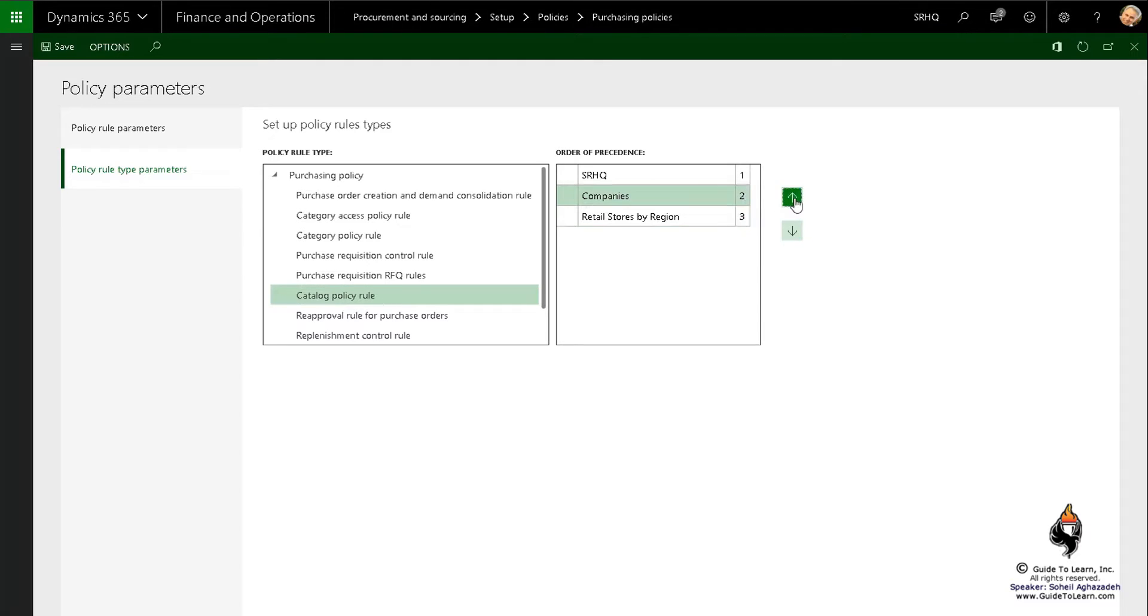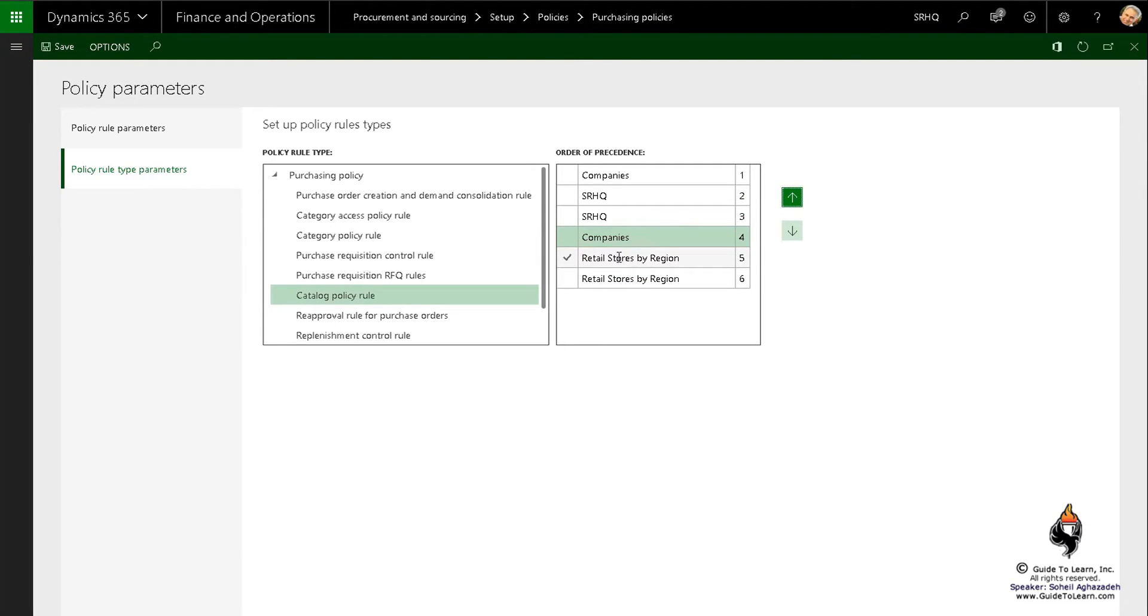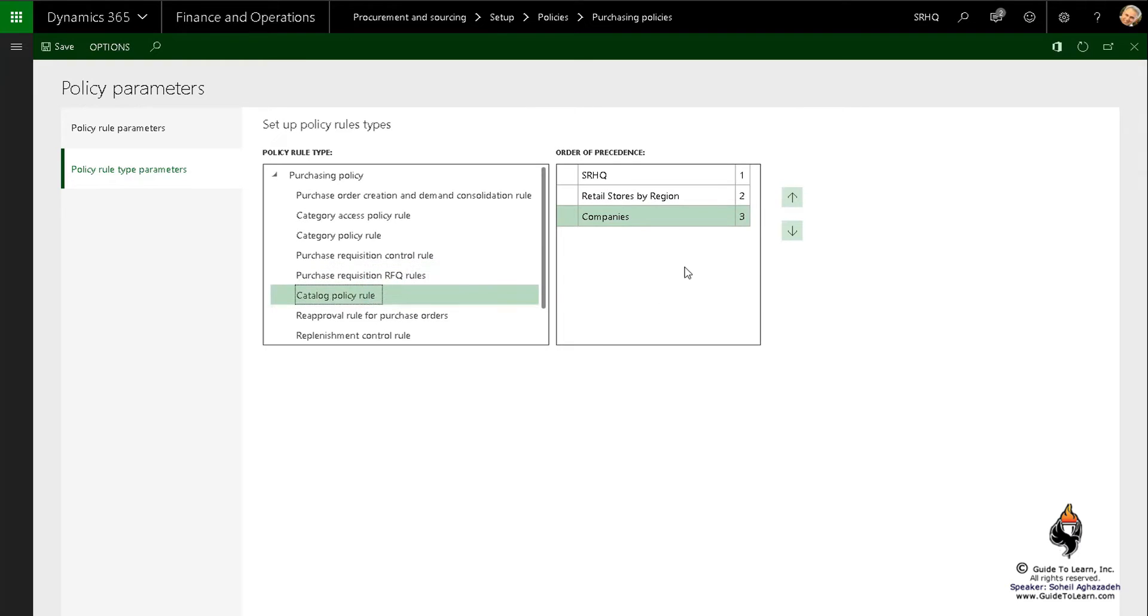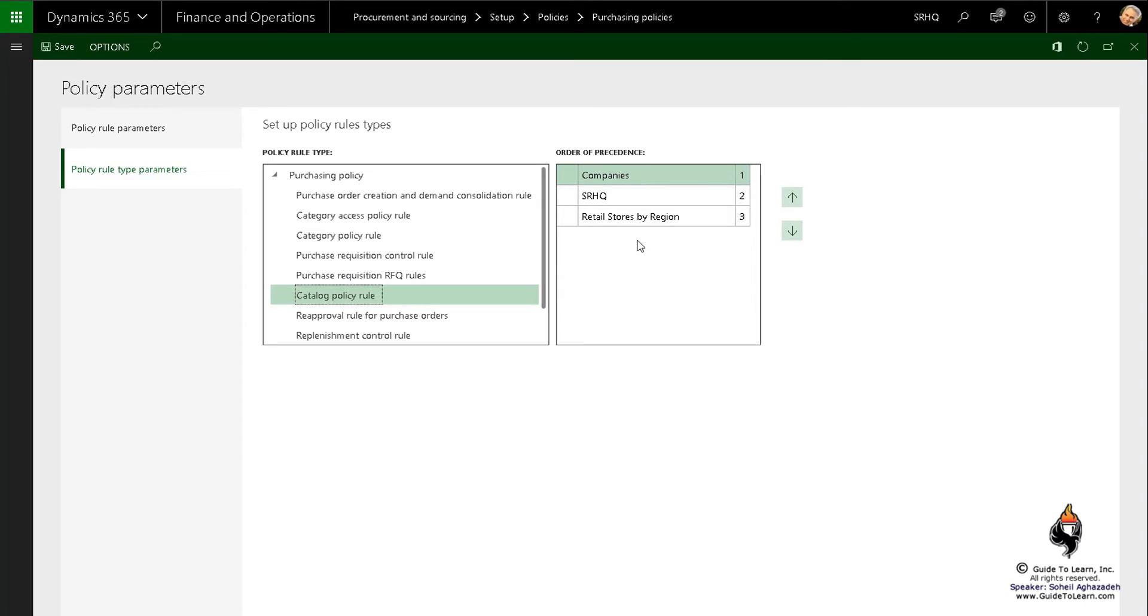On the catalog policy rule, I can basically make the company to be at the top. This is again one of those bugs, don't worry about it that it shows it twice, but it's going to be okay. So it actually shows the companies at the top, SRHQ at the bottom, etc. So you can define which precedence for each rule is going to be applied when I click close.